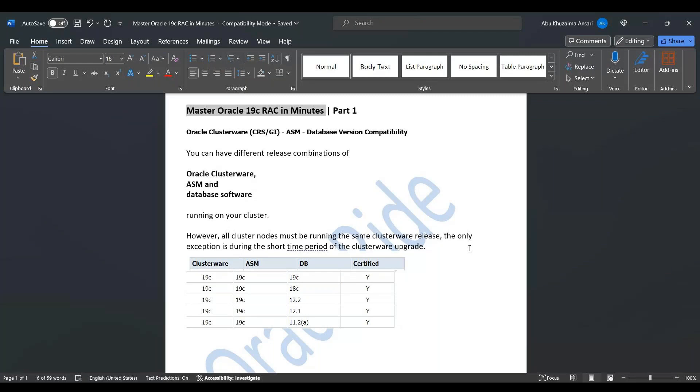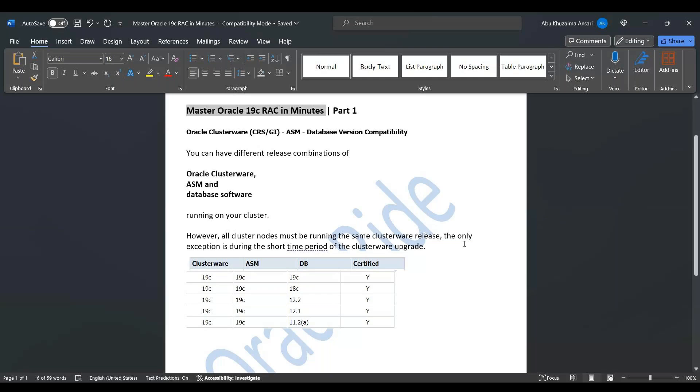If clusterware is 19c, database can be 12.2 - that's certified. If clusterware and ASM are 19c, database can be 12.1 - certified. And if clusterware is 19c, your database can be 11.2 - that's also certified.